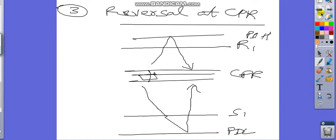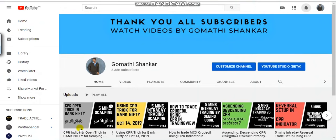I have completed all the quick notes available with the CPR indicator. Last but not the least, kindly subscribe to my YouTube channel. Share my videos with all your trading friends, WhatsApp groups, and Telegram channels. Watch my previous videos again and again. Keep practicing and trade profitably. Thank you. This is Gomati Shankar.